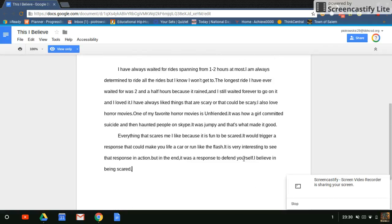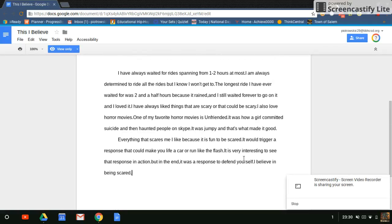I've always waited for rides spanning from one to two hours at most. I am always determined to ride all the rides, but I know I won't get to. The longest I have ever waited for a ride was two and a half hours because it rained, and I still waited to go on it and I loved it.